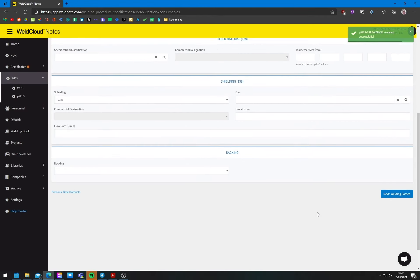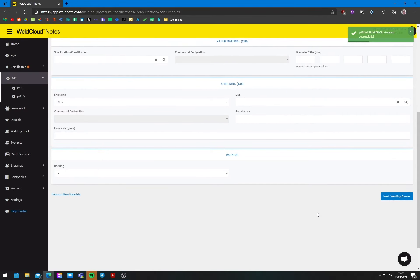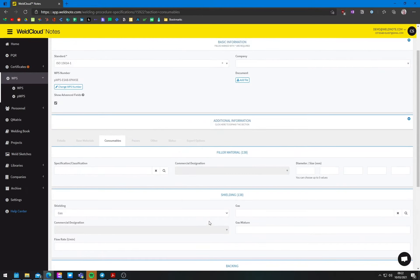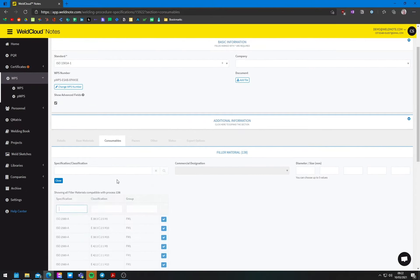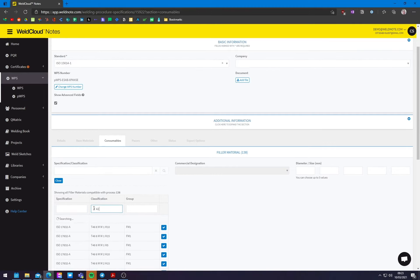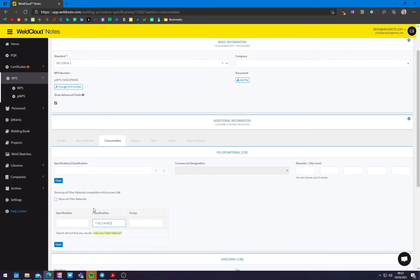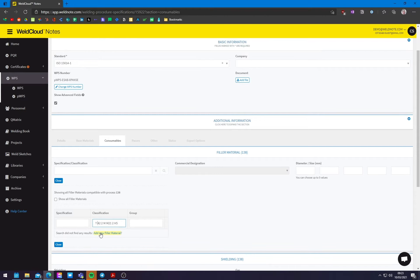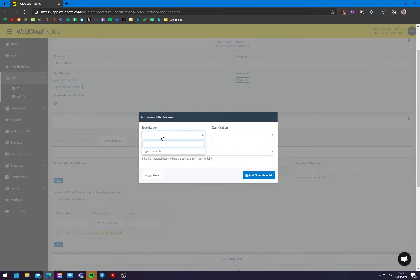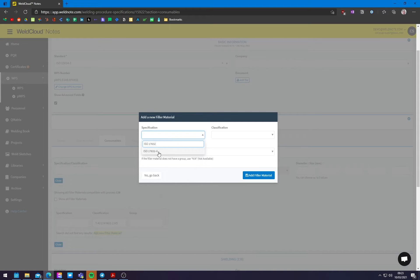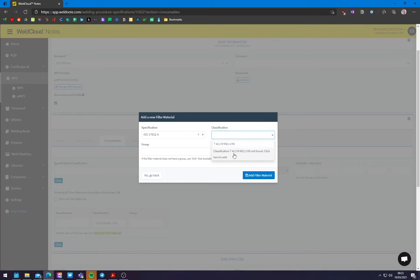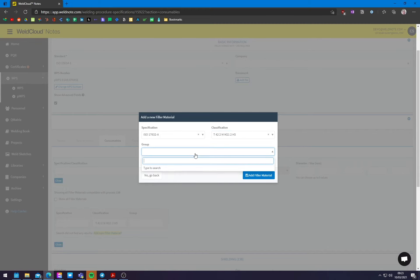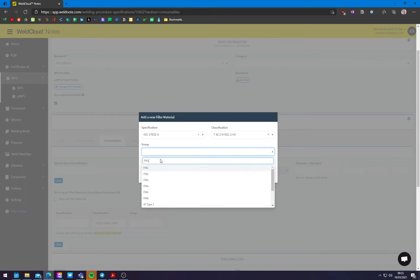All right. Now I want to add the consumables. Let me see what we have here. So the consumable that we're going to add is a T 42 2 M M 21. And this one does not exist here to H5, not to worry because we have all of the, you can add new materials in WeldCloud Notes, not a problem. So let's just select the standard ISO 7663-2. There we go. And the classification is something I already added here. So let's do it like that. And the group, it's going to be an FM1.